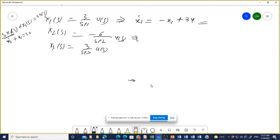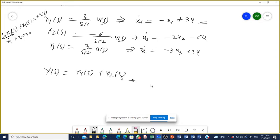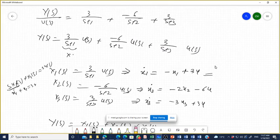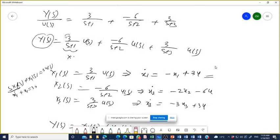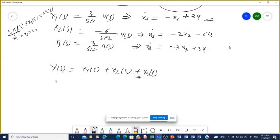Writing the state equations in matrix form: ẋ₁, ẋ₂, ẋ₃ equals [−1, 0, 0; 0, −2, 0; 0, 0, −3] times [x₁; x₂; x₃] plus [3; −6; 3] times u. And the output equation y = [1, 1, 1] · [x₁; x₂; x₃].